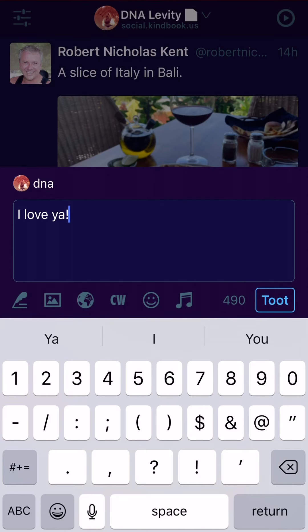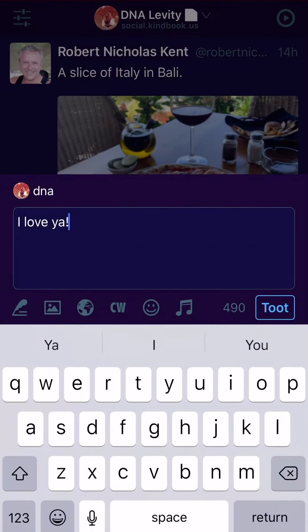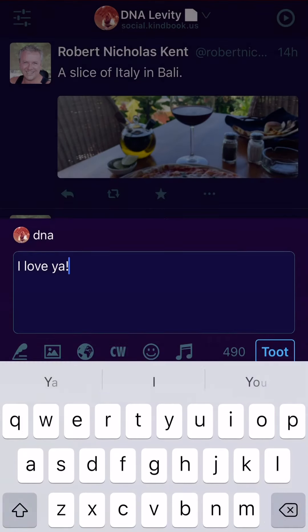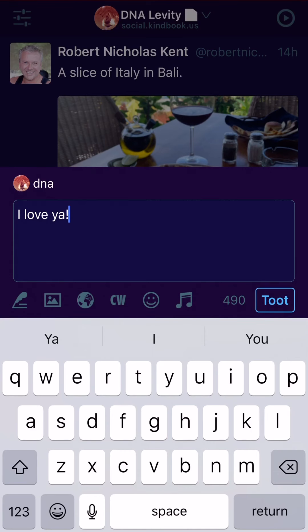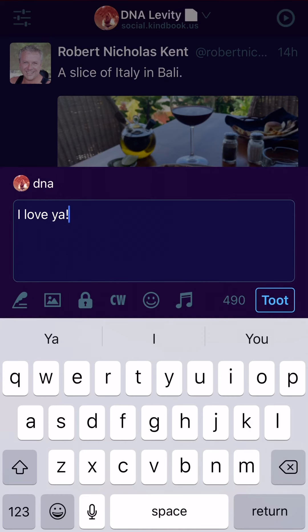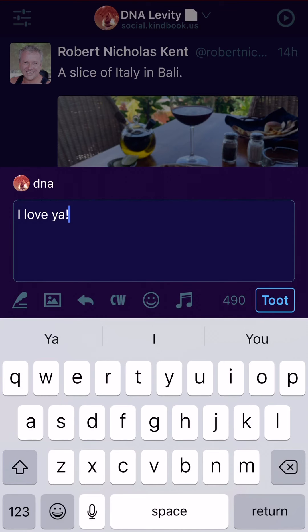There are a bunch of options when composing a post. You can view and save drafts, upload an image, and change the privacy of the post. With the lock open, it's visible to everyone but not on your timeline. With the lock closed, it's visible to you, people mentioned, and your followers. Or you can make it a direct message only to the people you mentioned, or go fully public so everyone in the Fediverse can see it.